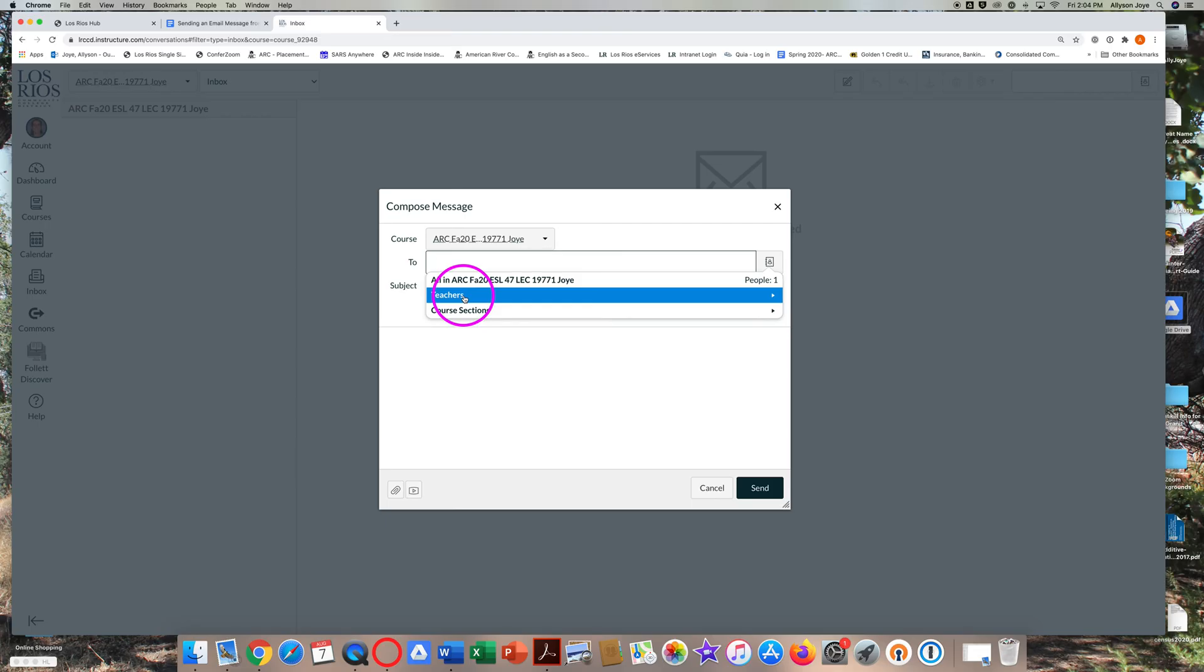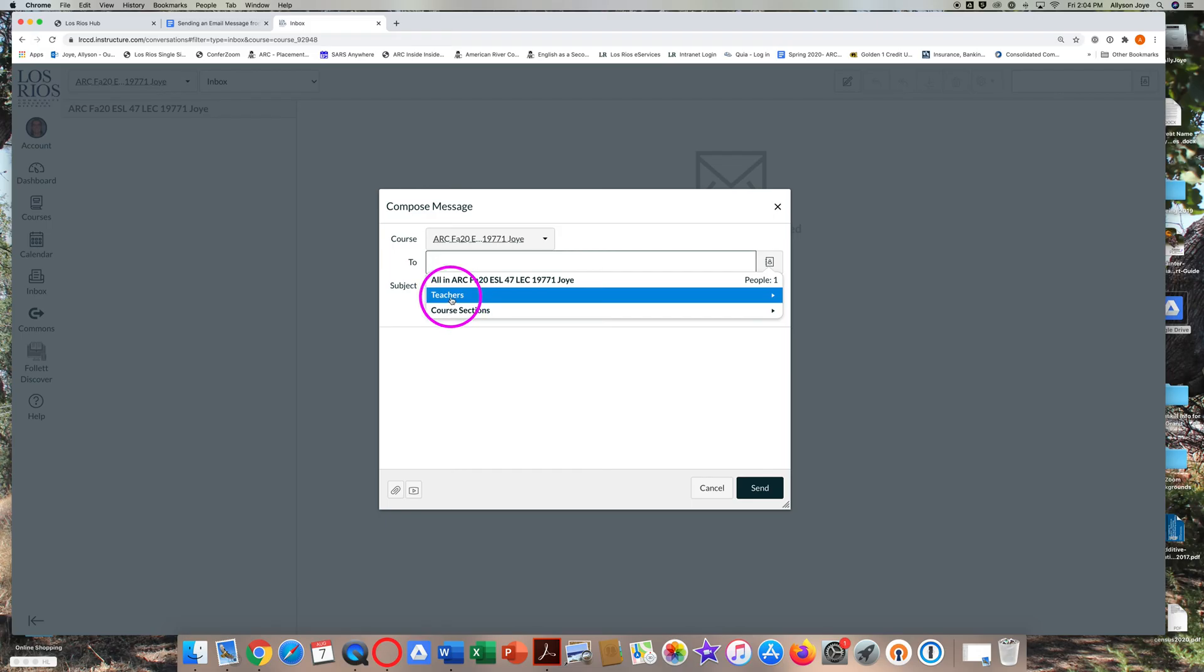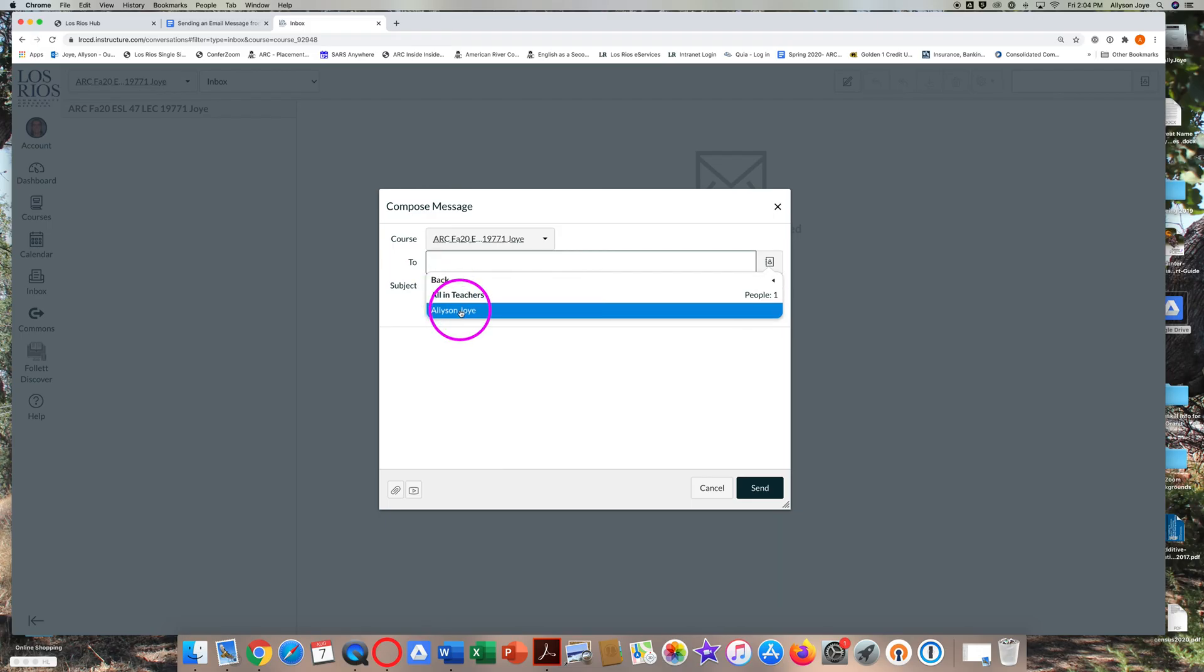During the semester, you will also see Students underneath Teachers. If you want to email a classmate, you can click on Students. Today, I'm going to click on Teachers and my professor's name.